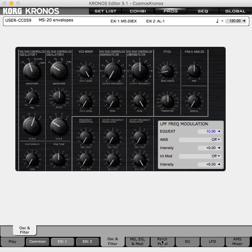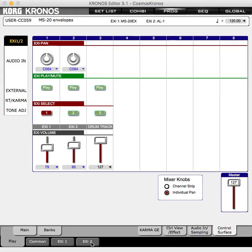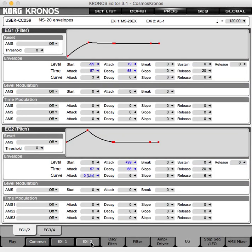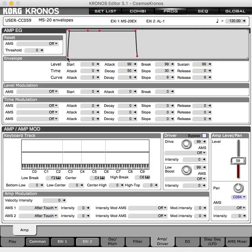Usually an envelope will only be unipolar and only affect a parameter in a single direction. AL1 actually has an envelope very much like that — the AMP — which doesn't allow bipolar modulation, only in a positive direction.